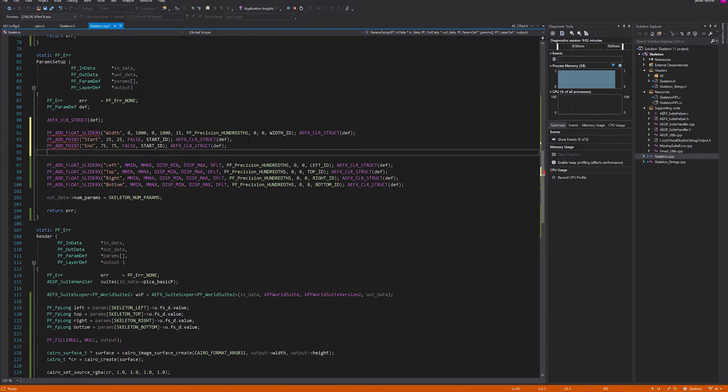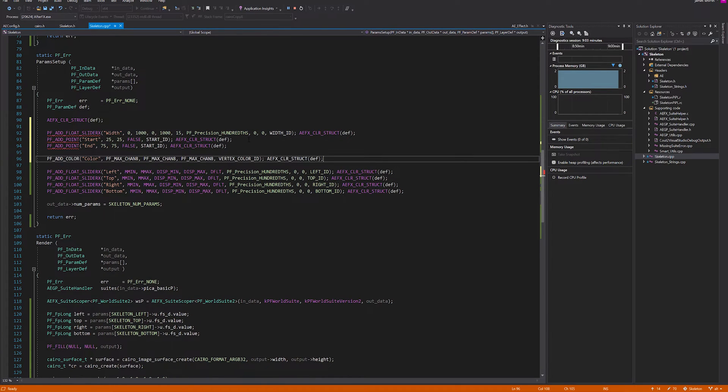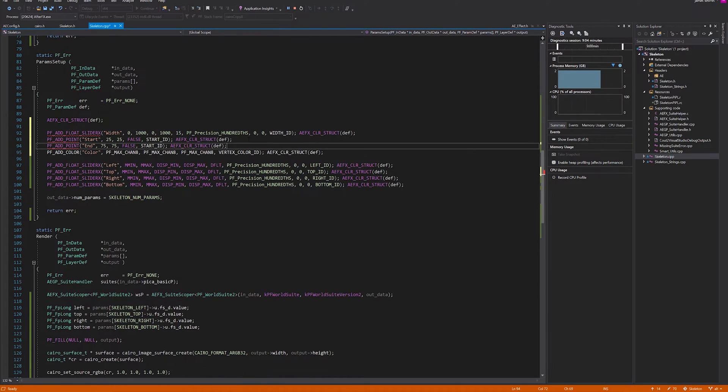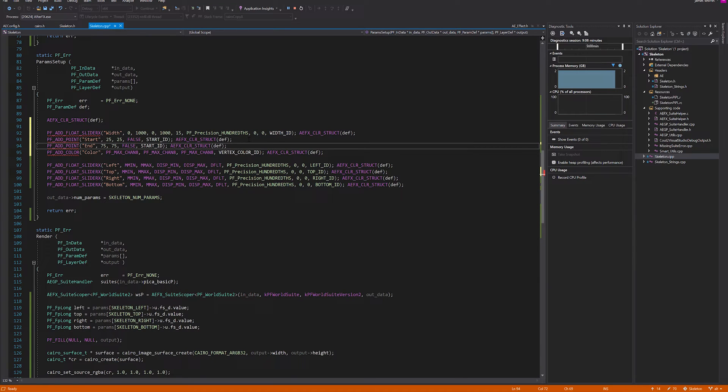Then we want to be able to specify the color of our line, so we'll just call it color. Default of white is fine, and let's make this color ID.